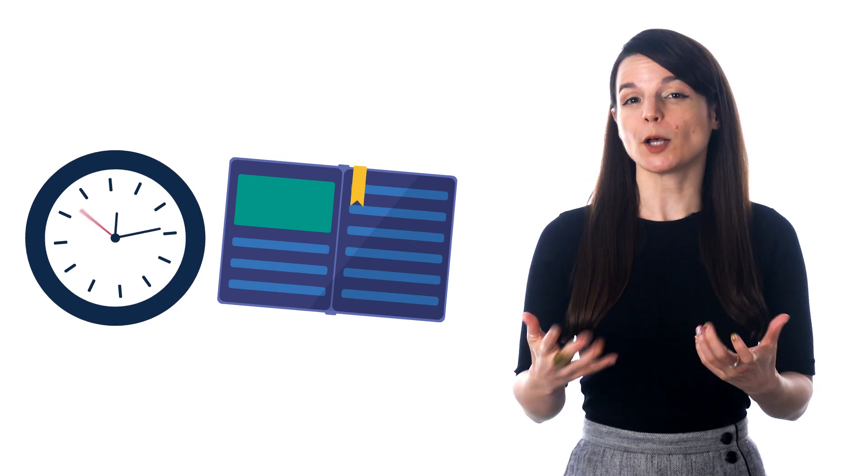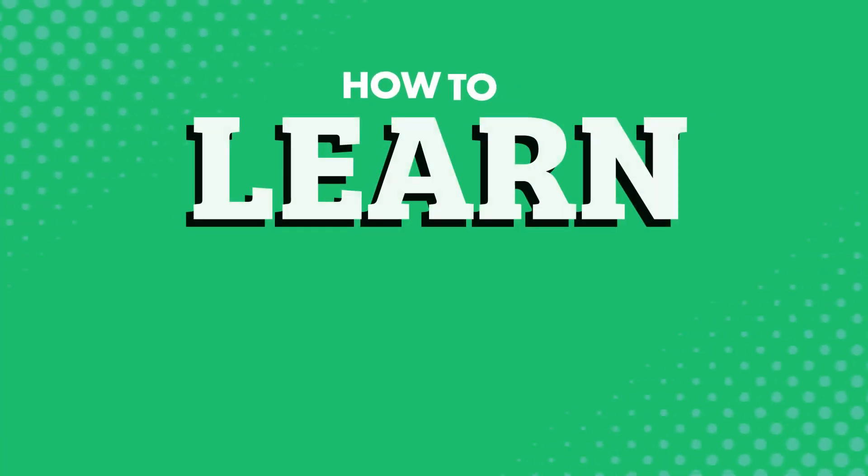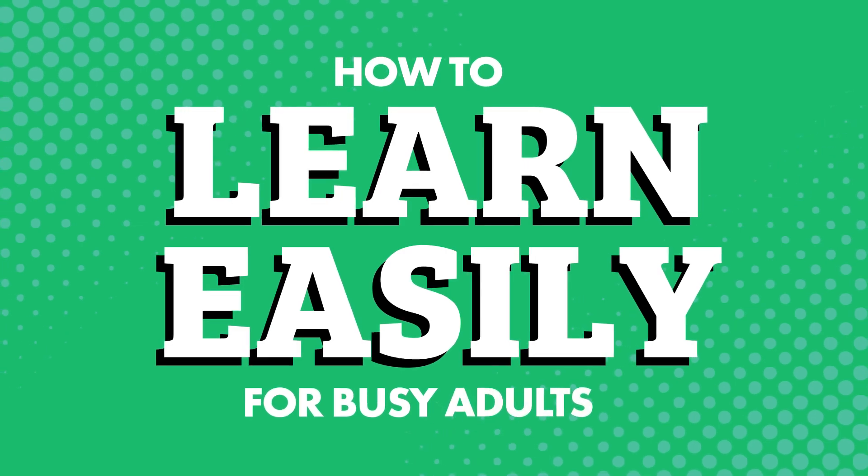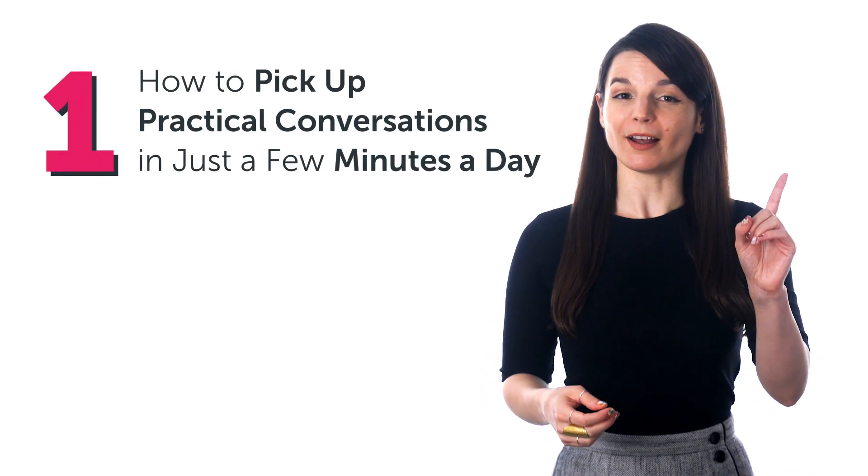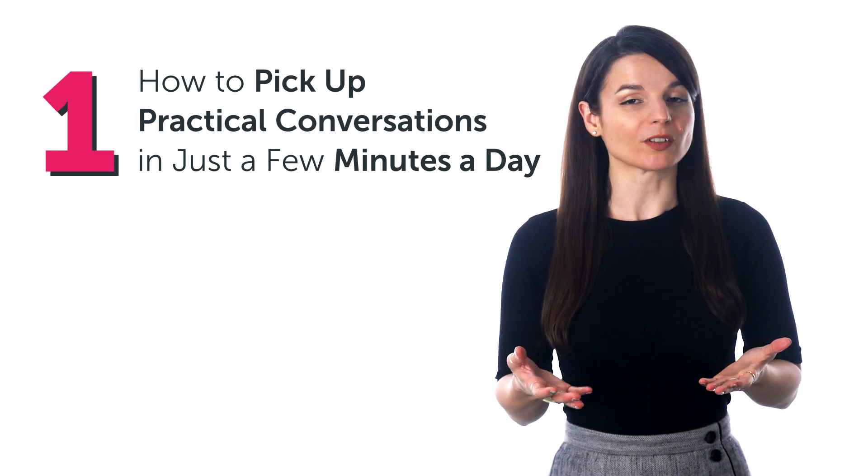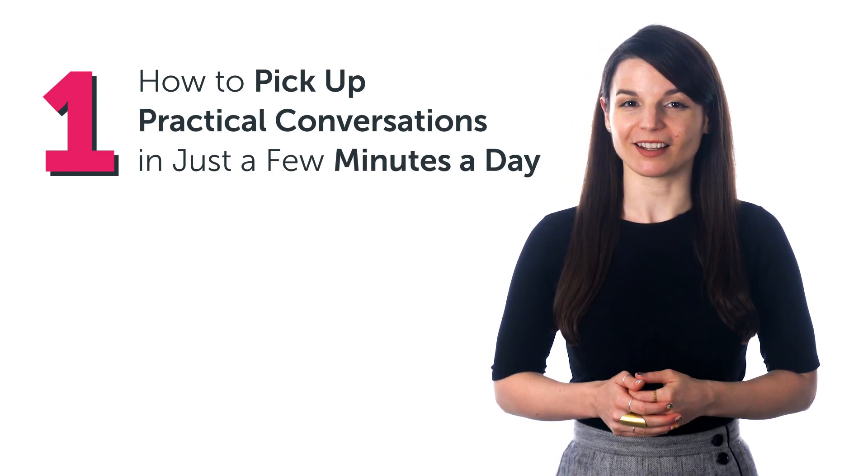You just need the right tools that help you make the most of your limited time. How to learn easily for busy adults. And that's why in this guide you'll discover: how to pick up practical conversations in just a few minutes a day.